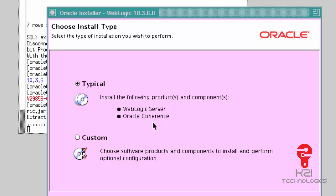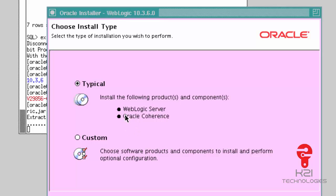You can see here it says 'Choose Install Type,' and I have the typical option which includes WebLogic Server and Oracle Coherence. Since I used an installer that has both WebLogic and Oracle Coherence, that's why I'm getting this option. For Oracle Fusion Middleware products — including SOA, OBI, WebCenter, and Identity and Access Management software like Oracle Access Manager or Identity Manager — you should use Coherence.